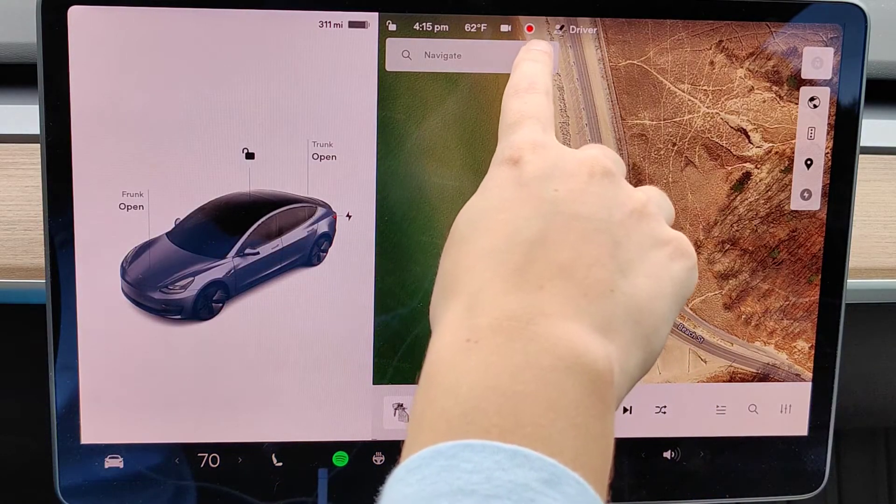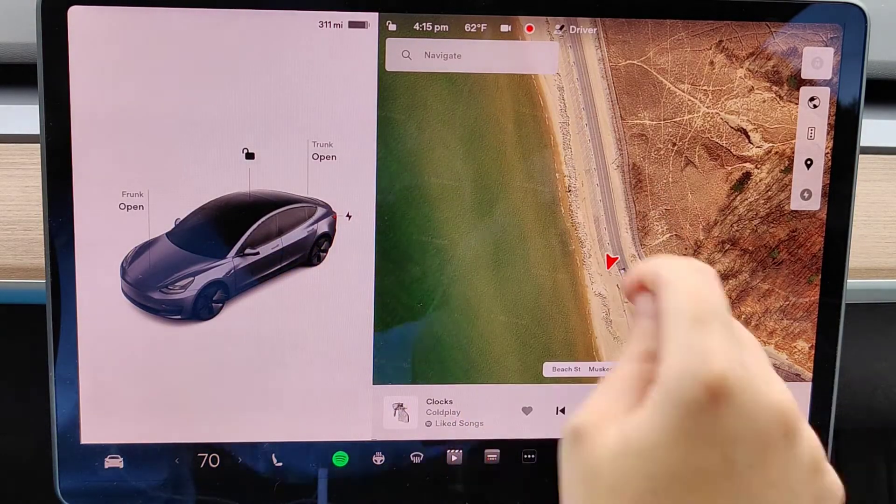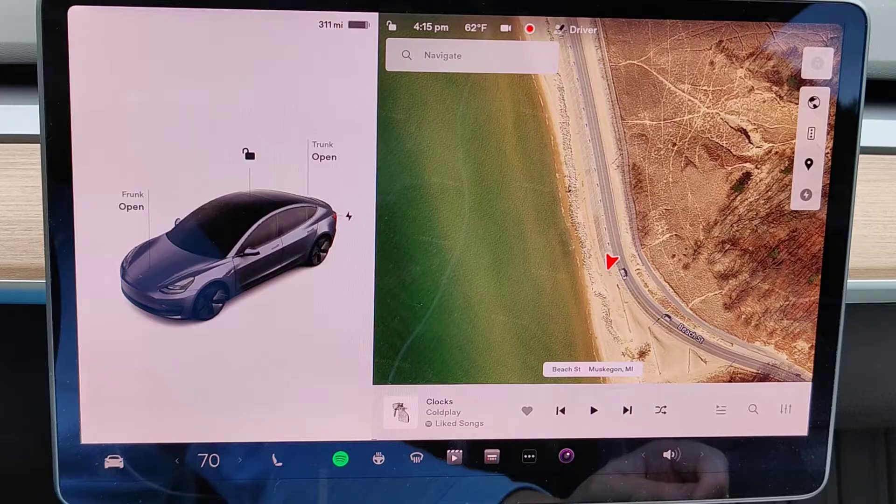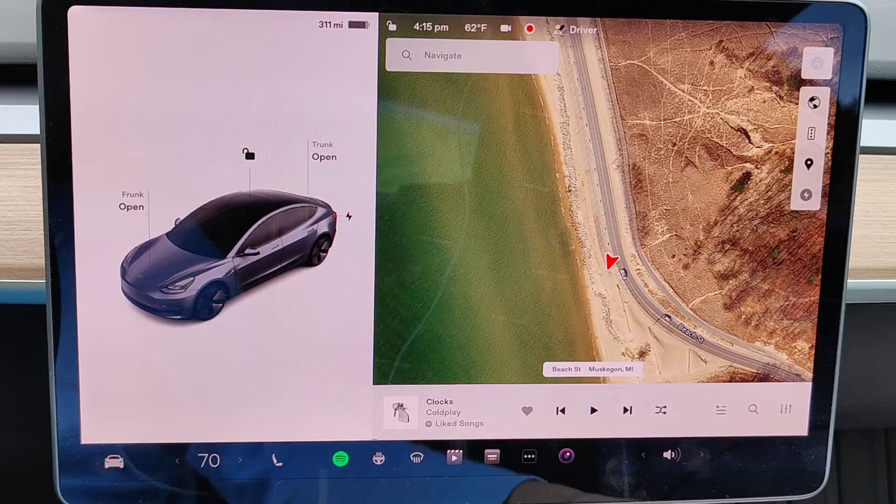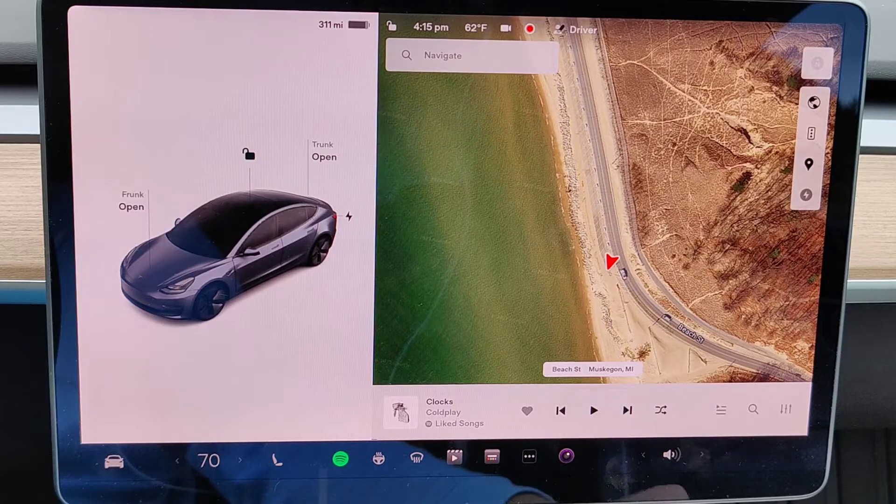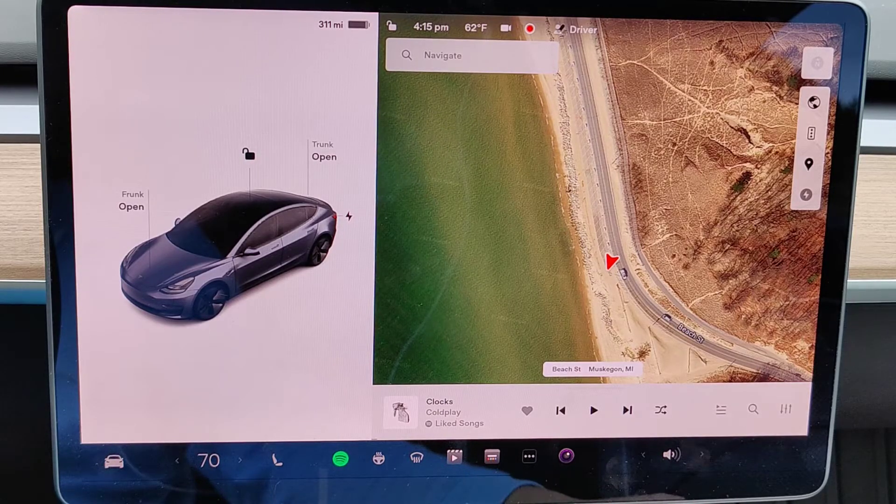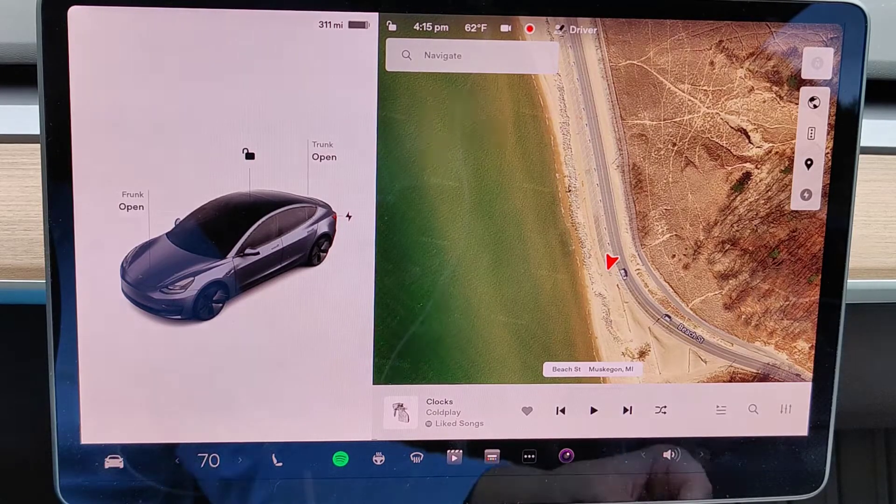As you can see, this circle with the little red dot in it is indicating to me that Sentry Mode is currently turned on. So if there's anything happening around my Tesla vehicle, it will be recorded.